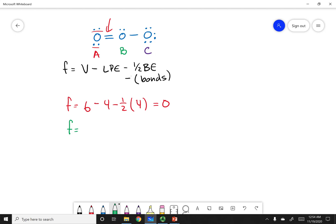For the middle oxygen B: again, valence of six. This time there are two lone pair electrons. Counting the number of bonds — one, two, three bonds — so I put minus three. Calculating the formal charge gives plus one.